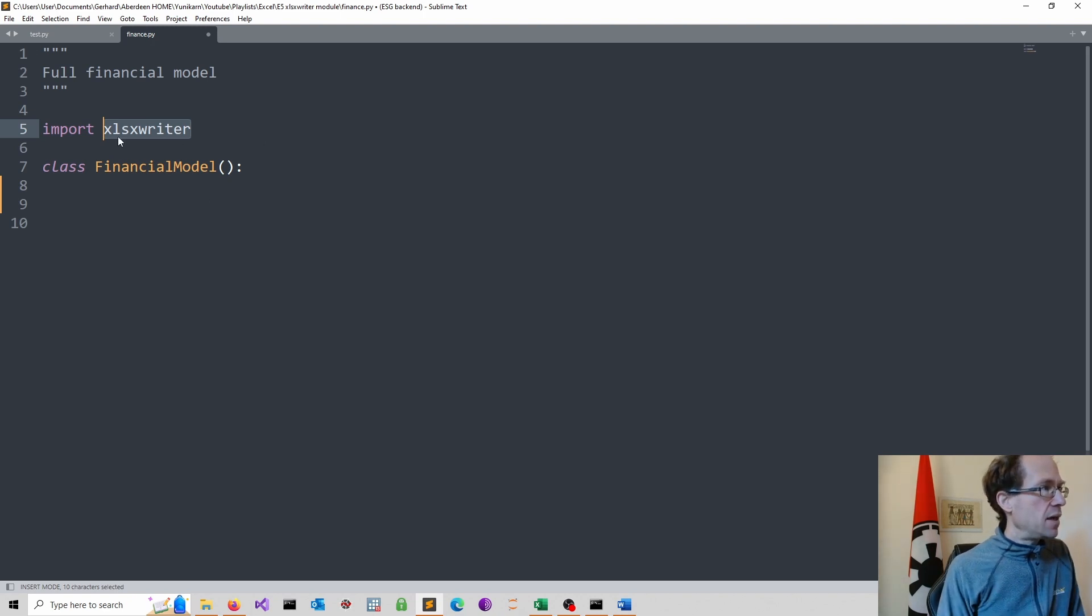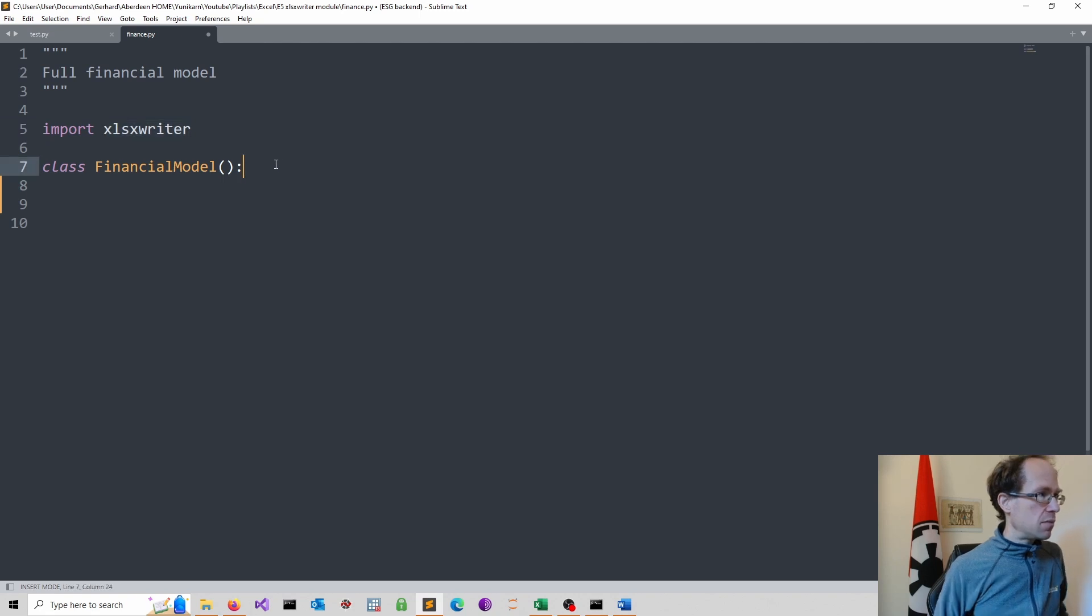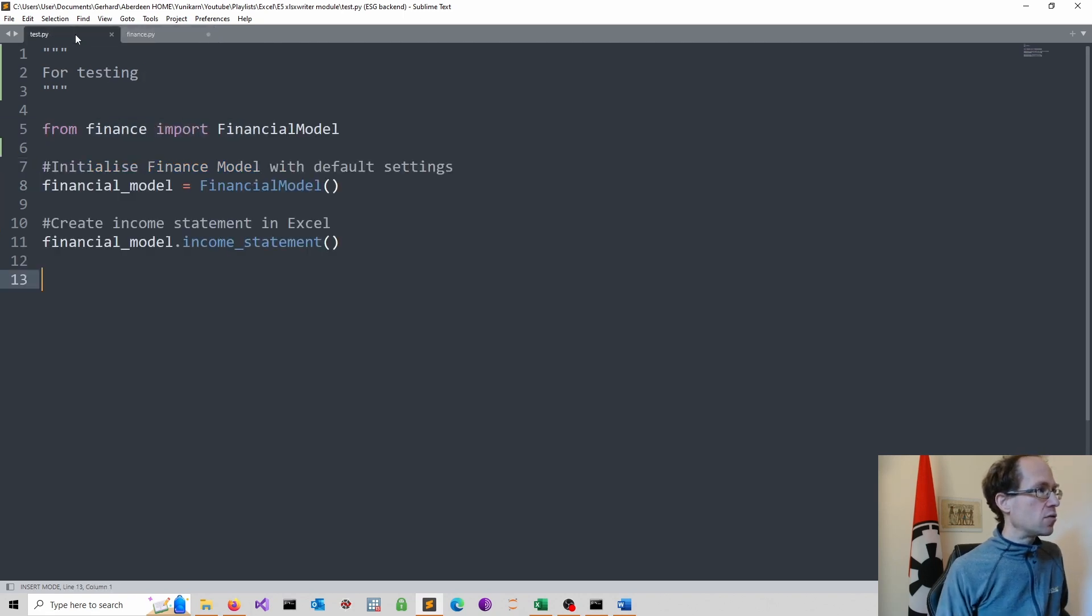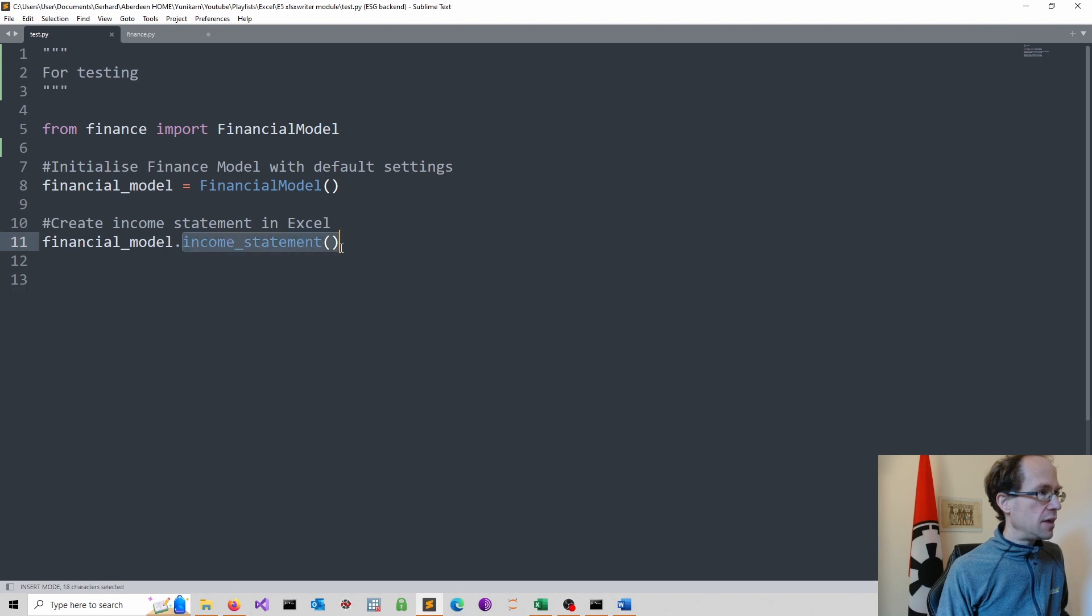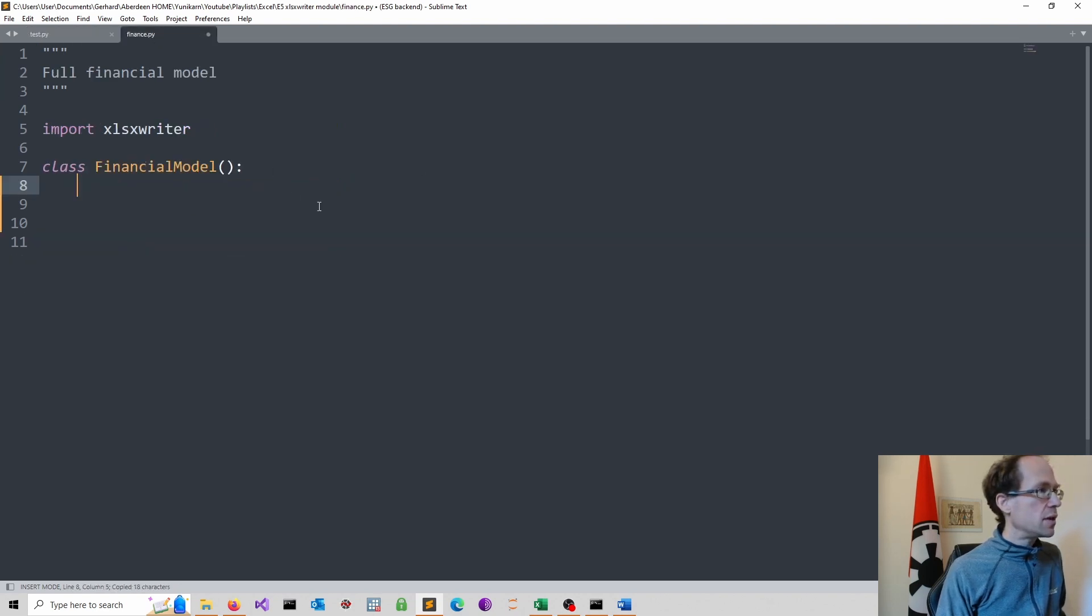And then I create the class. I also need to create here the income statement method. I will just do that.